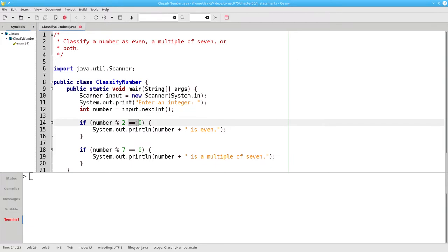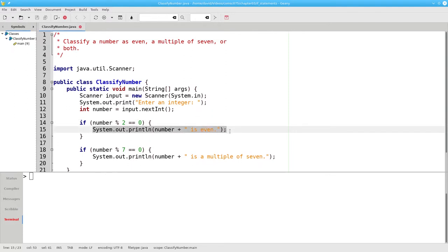In this case, the answer is true. 18 mod 2 is zero, so the program will print that 18 is even.